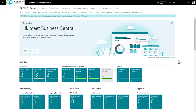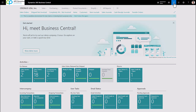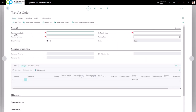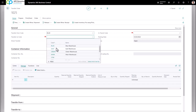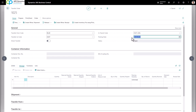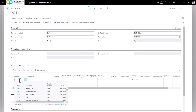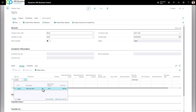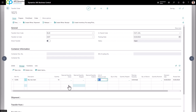The last thing I'll cover is how to transfer an item from one location to another. To do that, create a Transfer Order and click New. On the Transfer From Code, define the location you want to transfer from. The Transfer To Code is the location you want to transfer the item to. You can also define the location code for the in-transit location. Make sure you define the proper posting date, and on the item number line enter your item number.